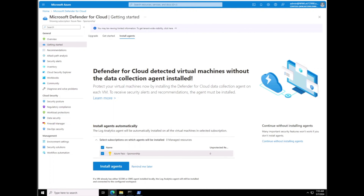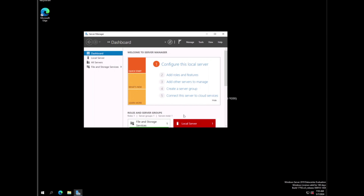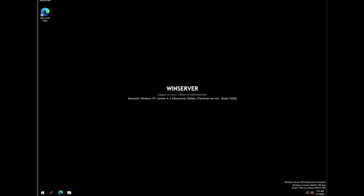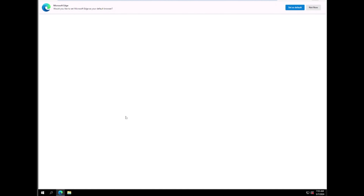We're going to go back to Microsoft Defender for Cloud and do the upgrade this time. It did work this time. We now have installed agents, so it looks like it did what it's supposed to do. Next we're going to install Azure Arc on the on-prem server. We're going to click on the Win Server — this is our Windows Server 2019.